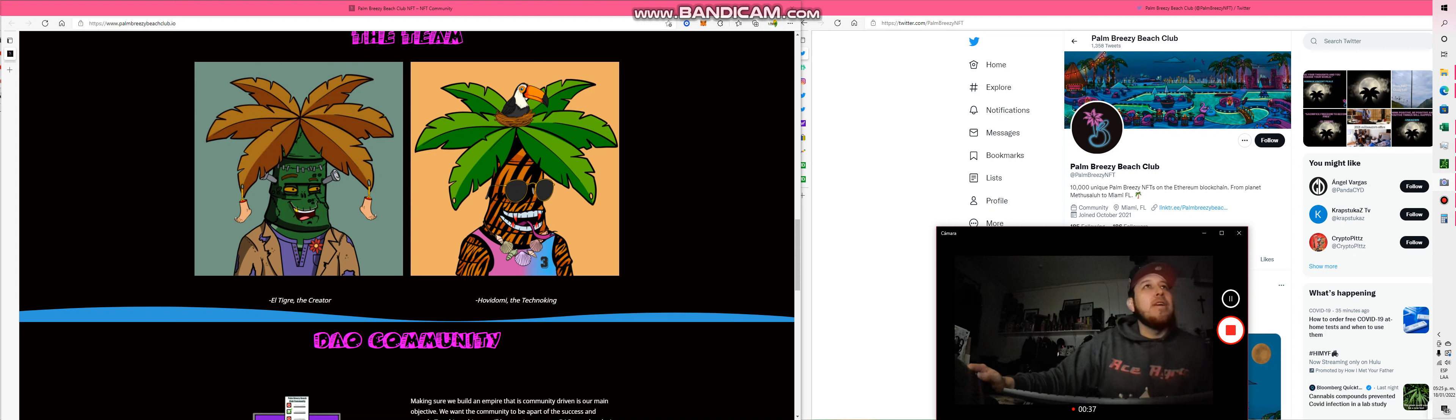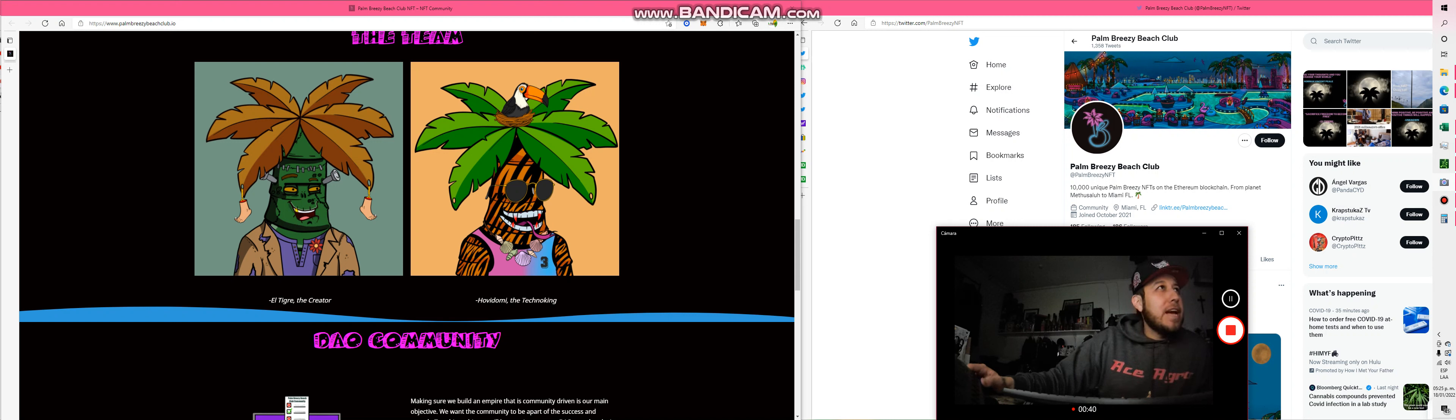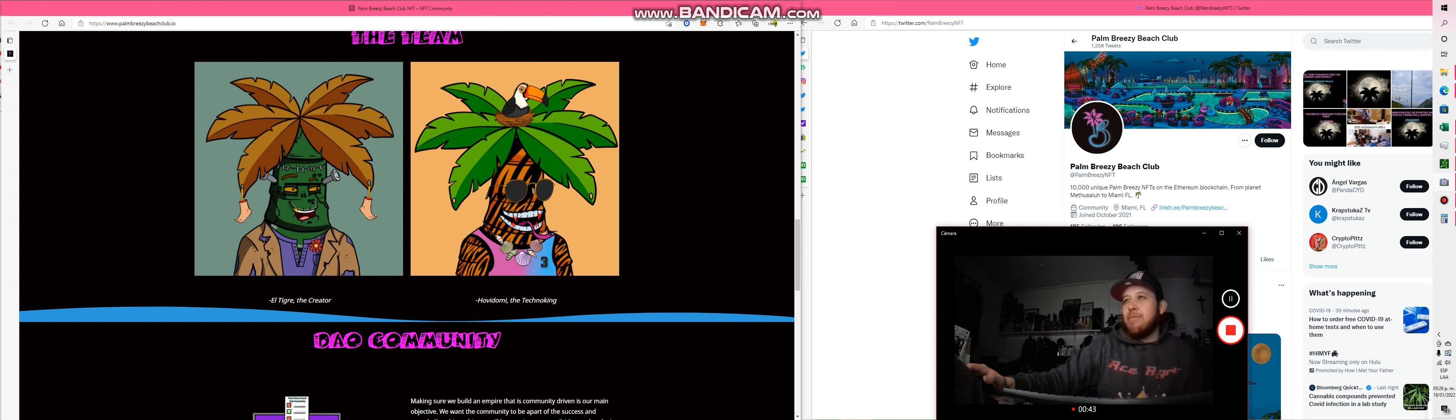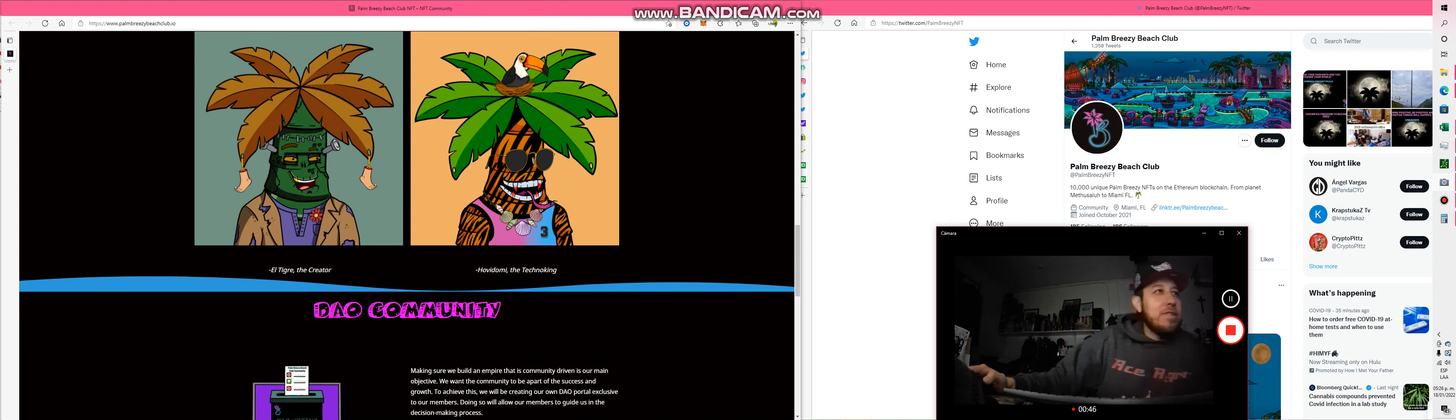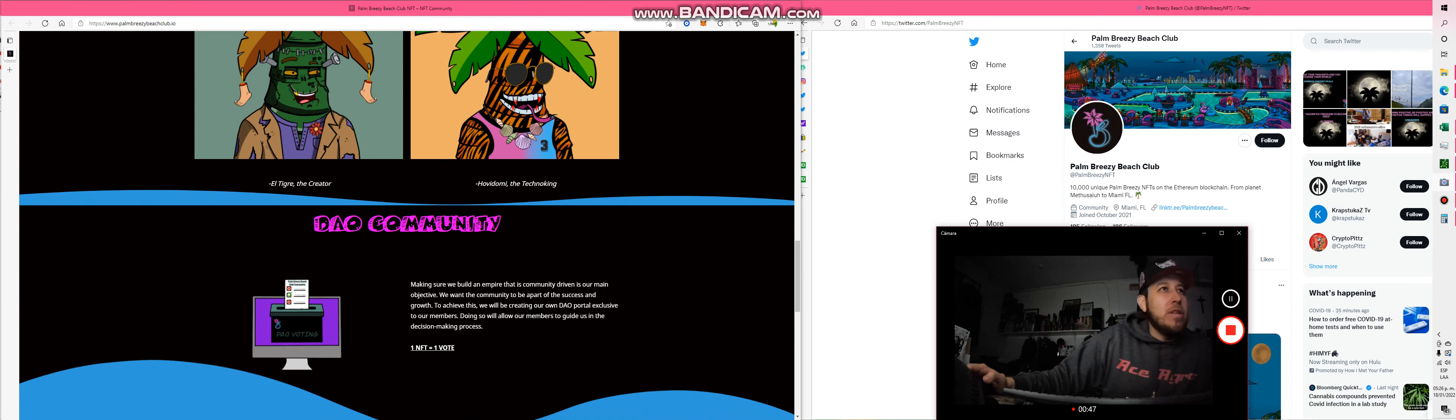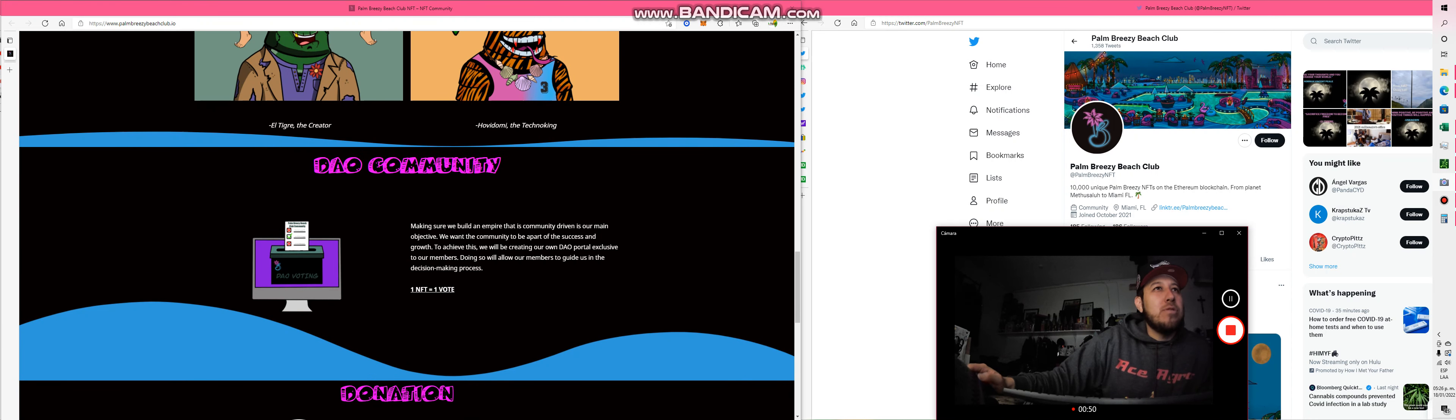I like the art - it looks clean and nice. I like the palm trees. Palm trees make you think of Florida, relax. And they also have a community, making sure we build an empire with the main objective to be part of success and growth. The product solution will allow members to guide their own decision process as a donation bank, and this is the roadmap.